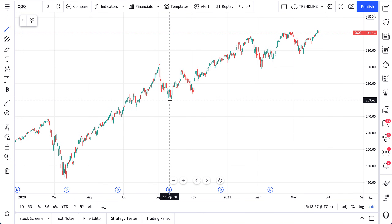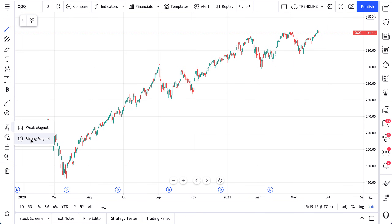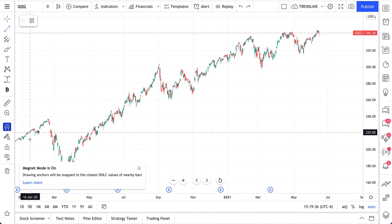We want to show you another tip before we end this video and it's called magnet mode. See this magnet button here? What this is going to do is snap your trend line to the nearest open, high, low, or close — that's OHLC. We're going to select the strong magnet, which is just a difference in sensitivity — how hard do you want that trend line to snap, gently or right away with quickness and strength? We select strong magnet because we want our trend line to connect to the nearest open, high, low, or close to draw the most precise trend line. We click this and get a little message reminding us how magnet mode works.